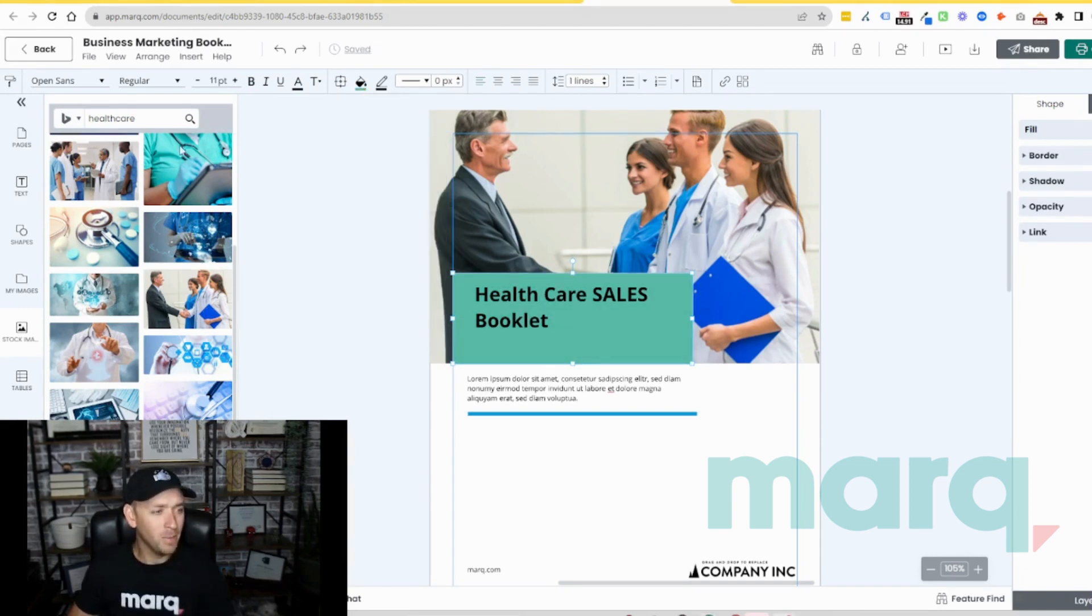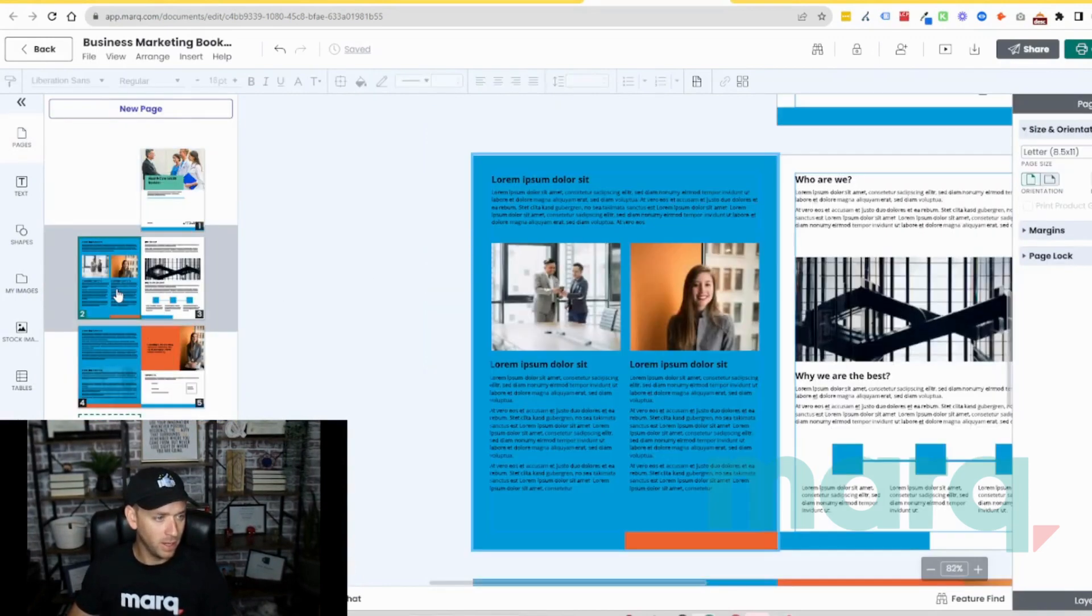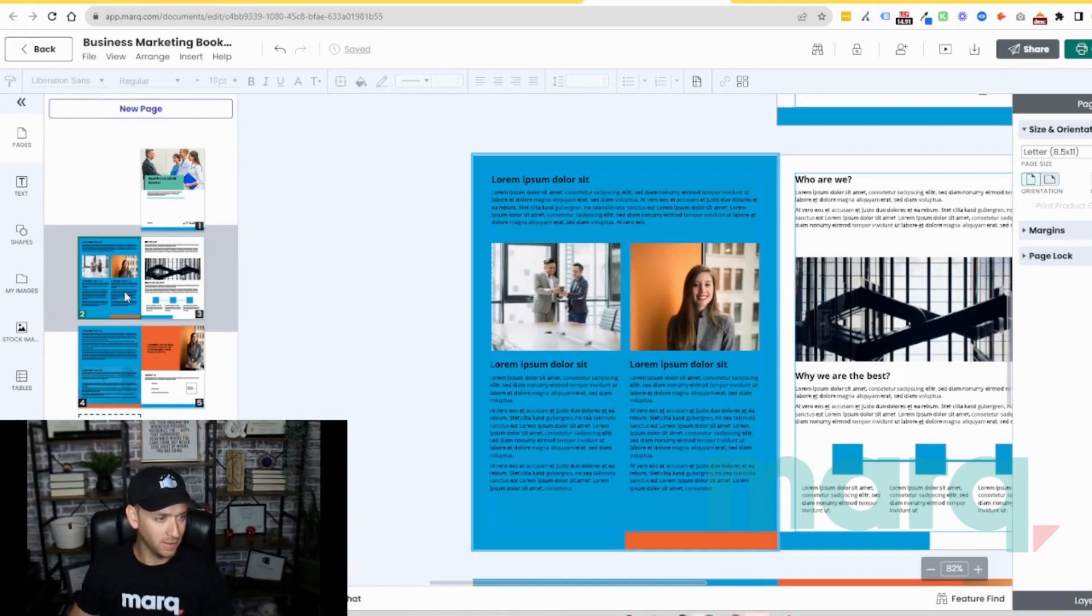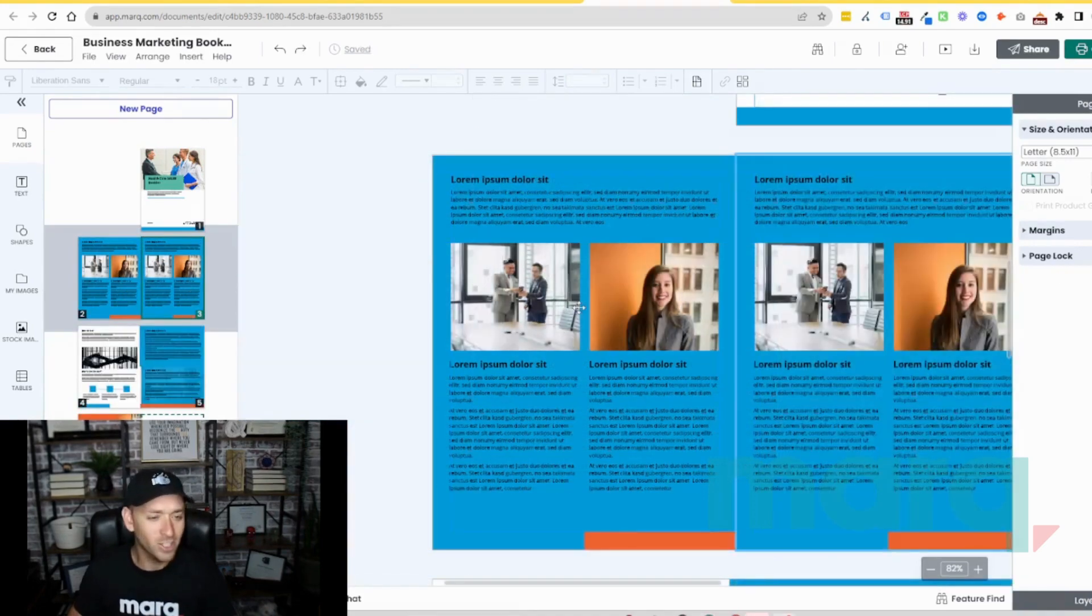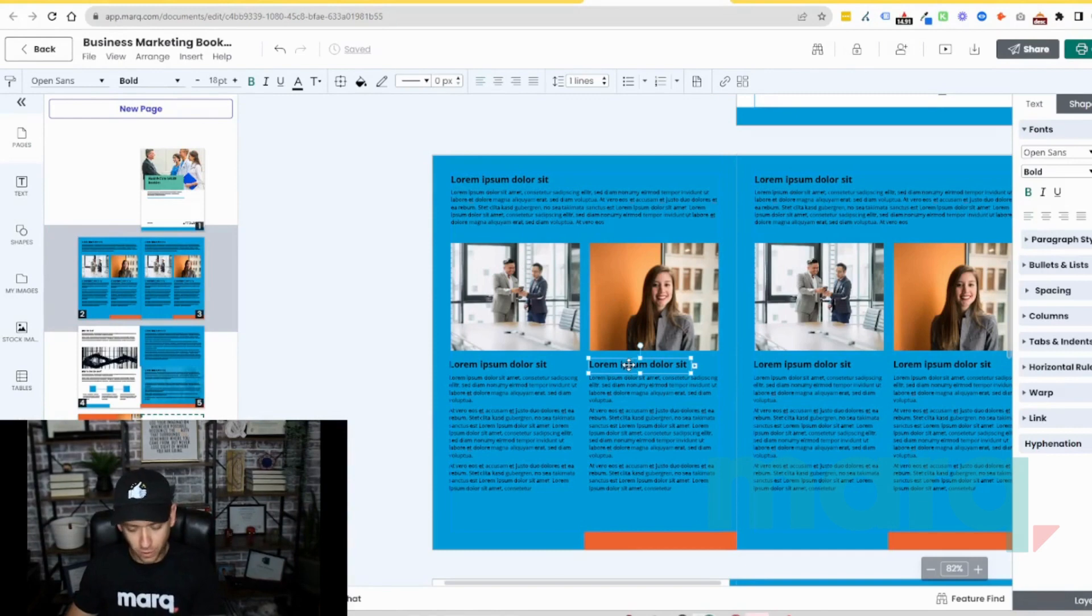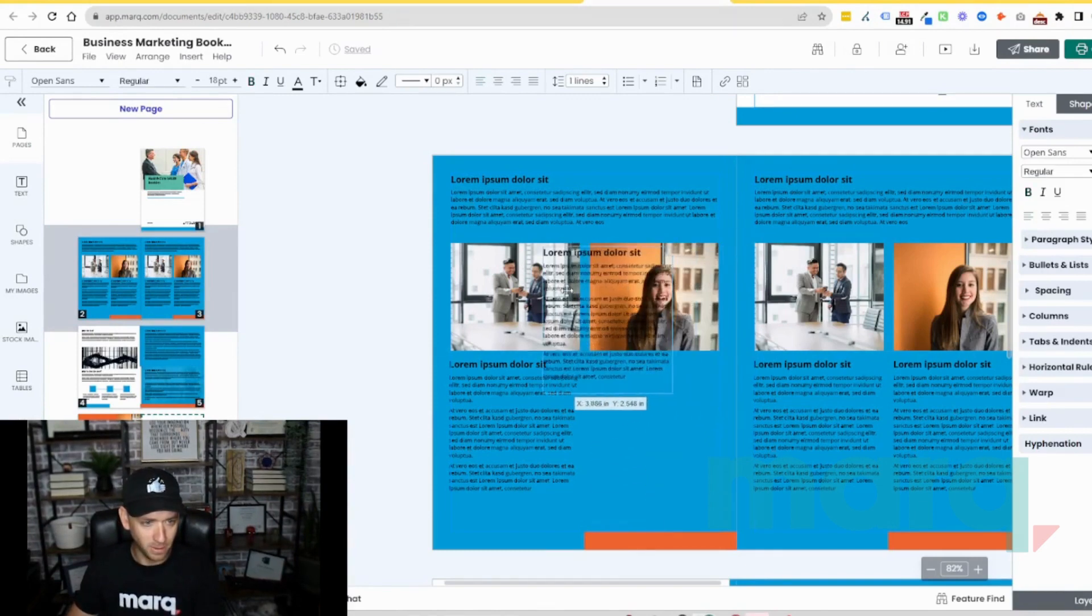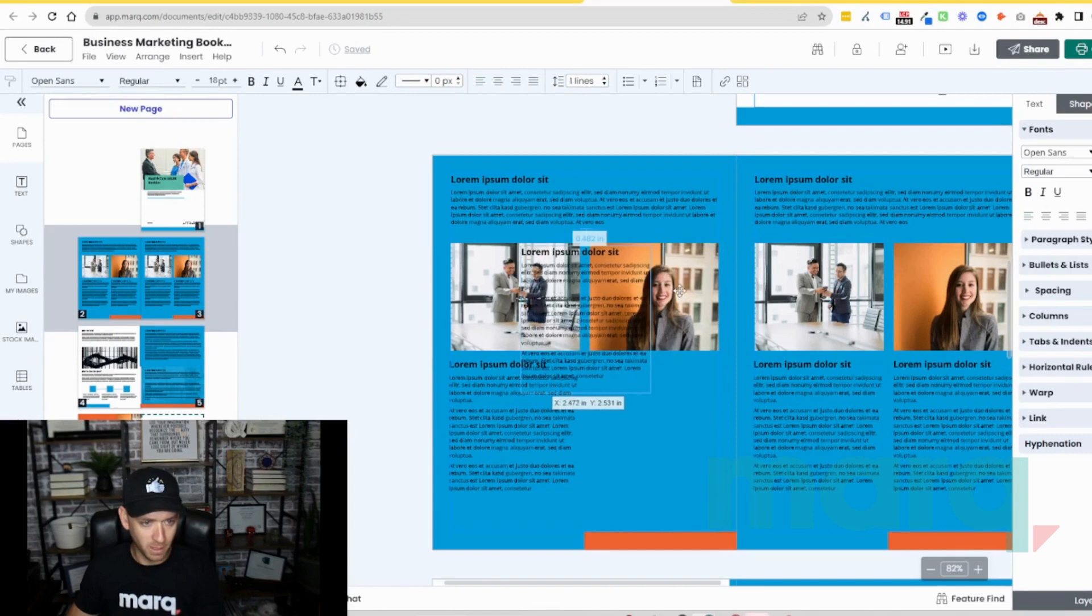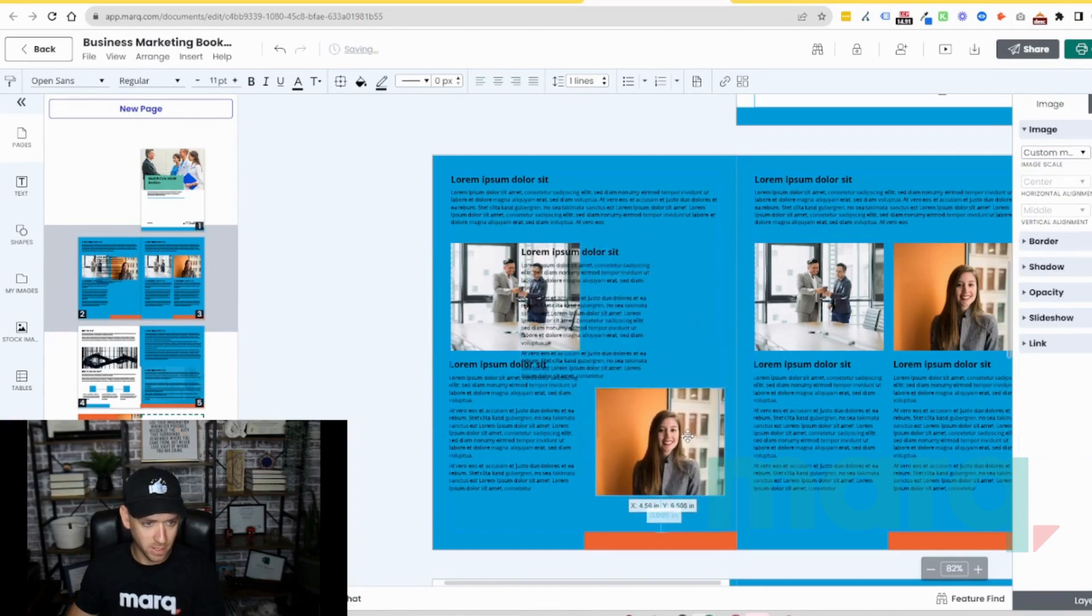And now I want to come back to my pages. And let's grab one of these and duplicate it. And let's shift up the orientation of this page a little bit. So we're going to grab these elements and move them up. Let's move them out of the way real quick and take this image down here.